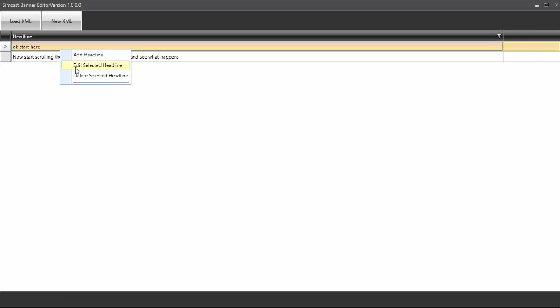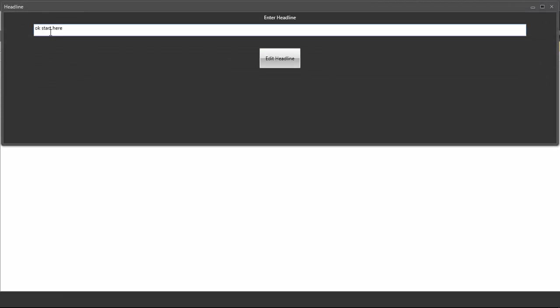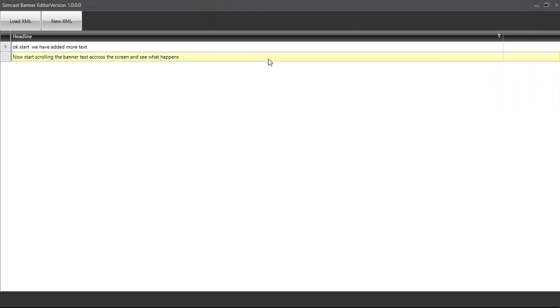So in this case, we'll click Edit. And we'll just type in, we have added more text. Okay, so we have added more text. Is there edit if you like? We click Edit Headline, and we'll see it disappears.